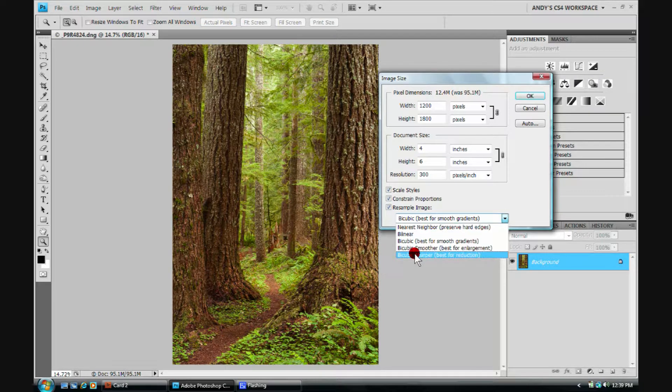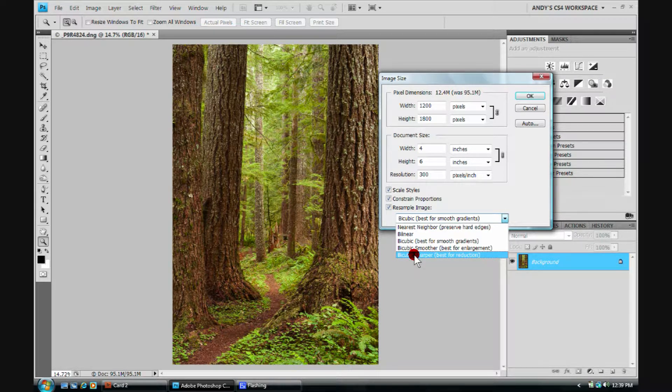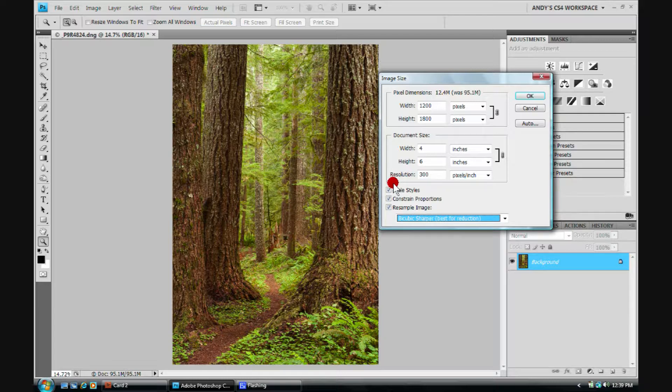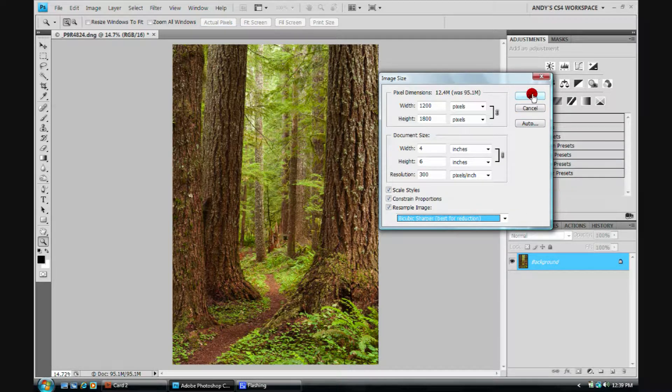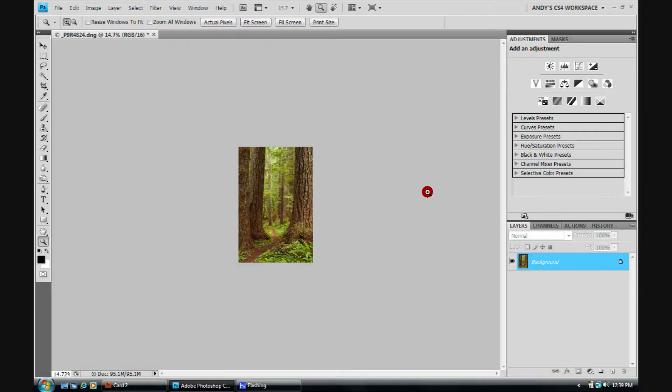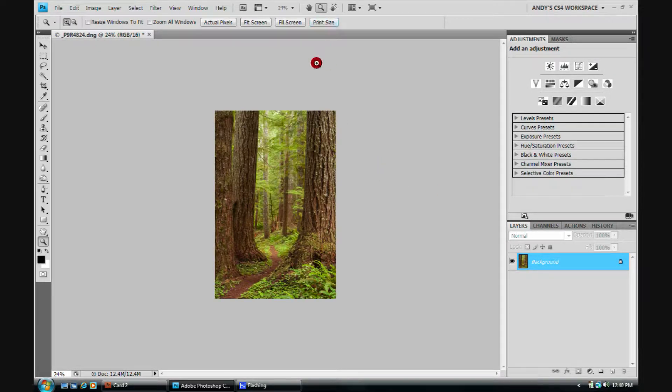I want to use bicubic sharper, best for reduction. Everything is the way we want it to be here. I click on OK. Let's go to print size, and there we have it.